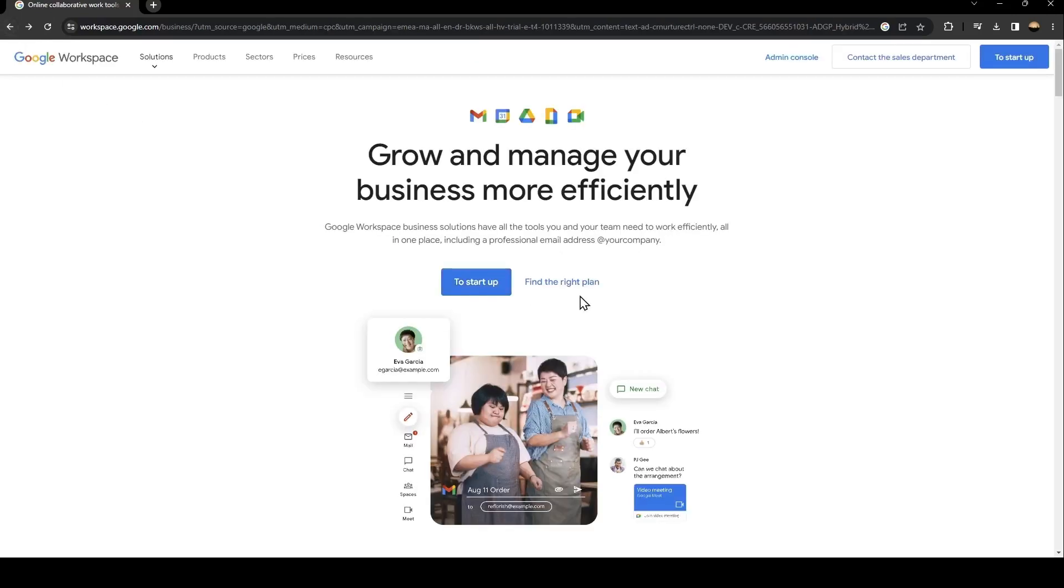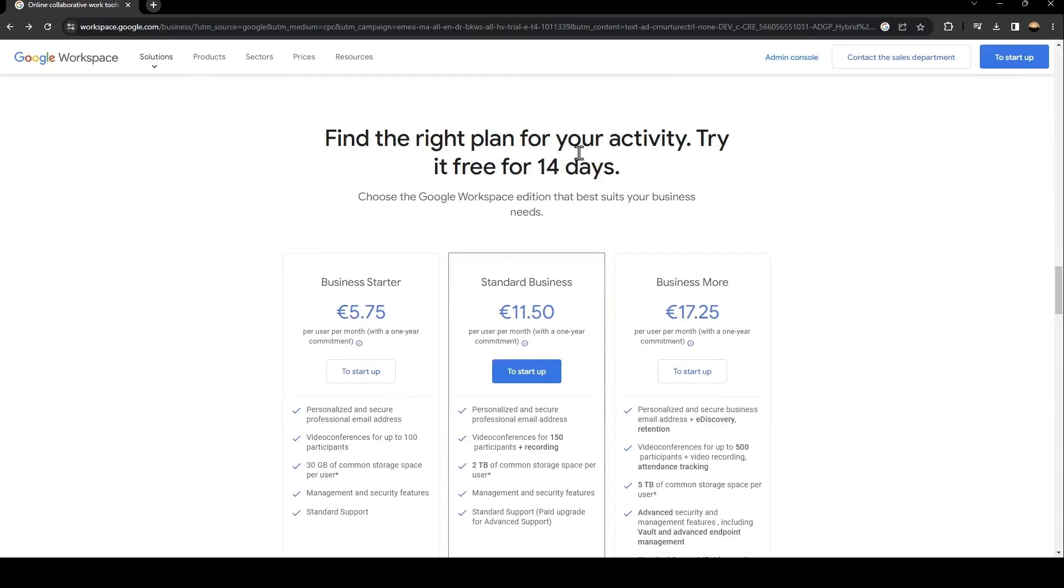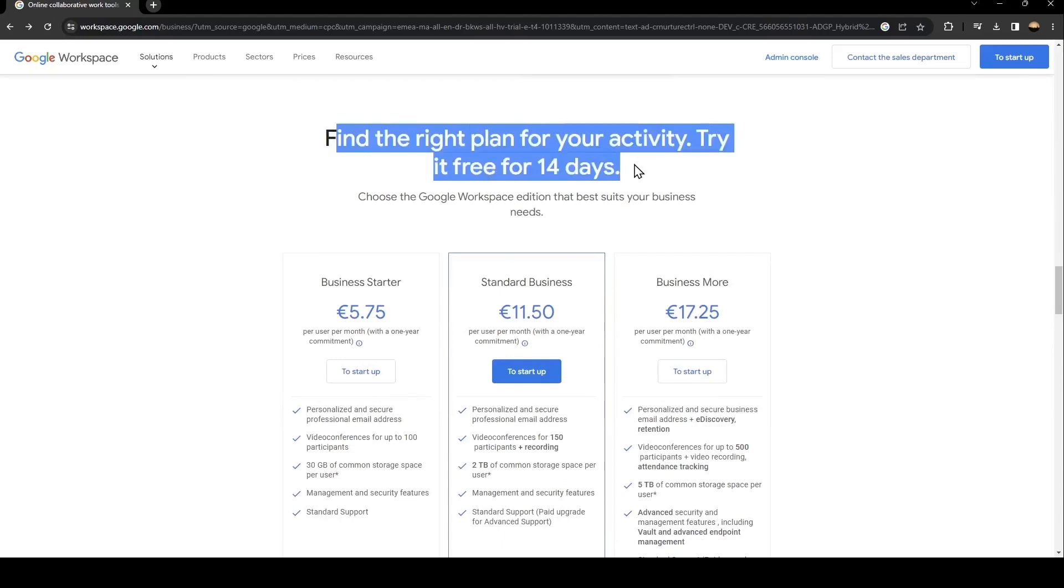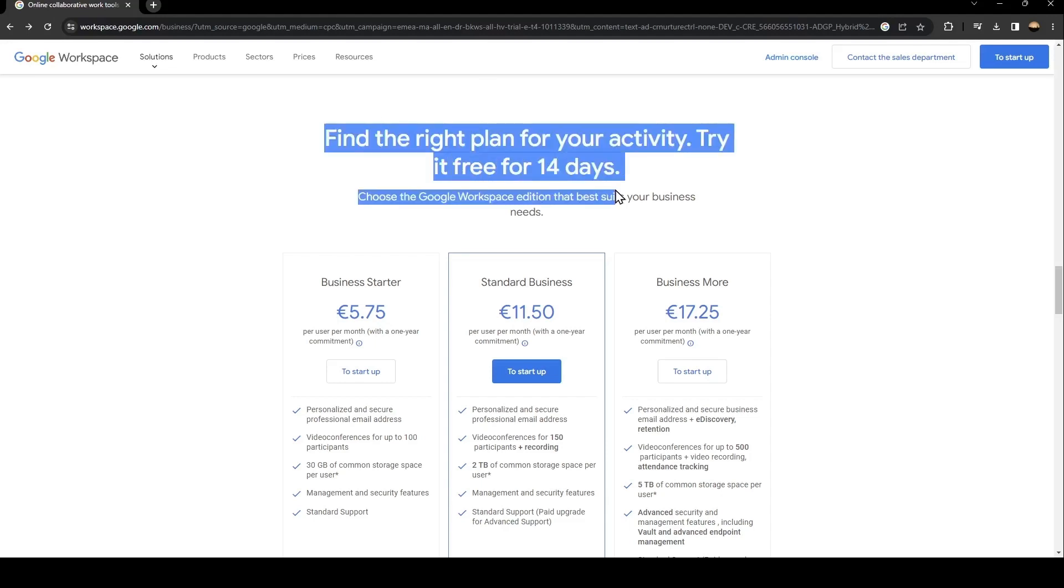From here, if you click on 'Find the right plan', you'll find the plans for Google Workspace. There's the Business Starter at 5 euros, Standard Business at 11 euros, and Business More. You can also have a free trial for 14 days.